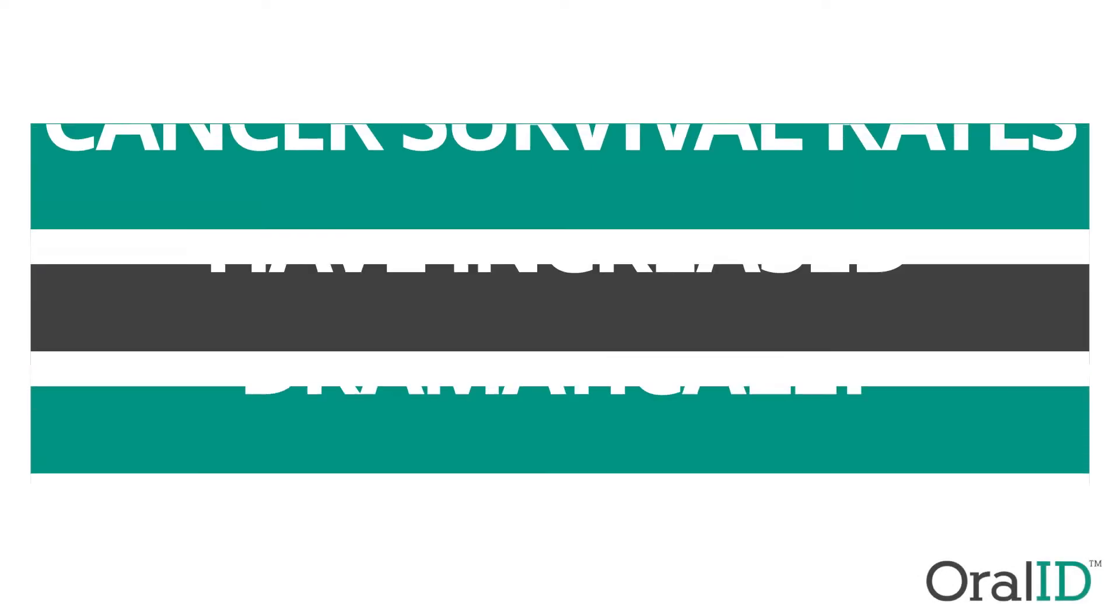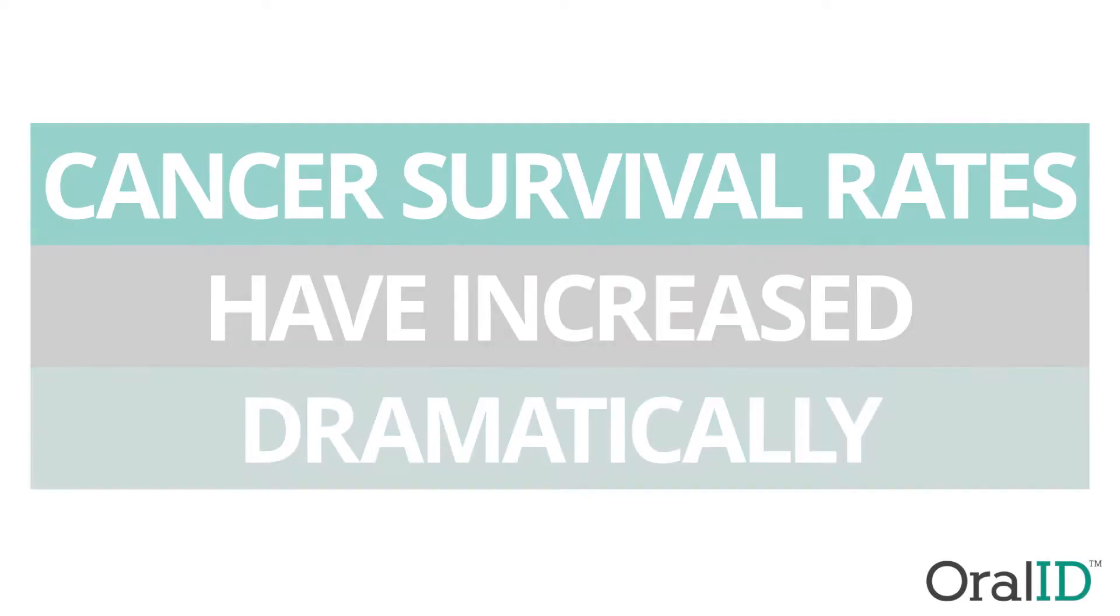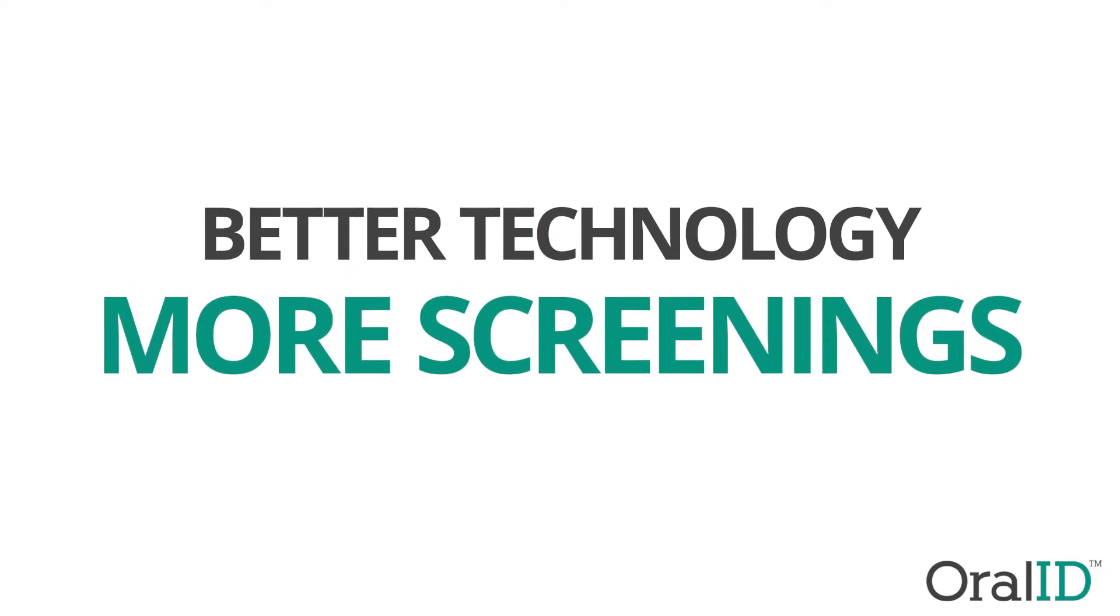Over the past four decades, the survival rate for most cancers has increased dramatically. This is the result of both advances in medical technology and the fact that more people are being screened as part of their regular health care.